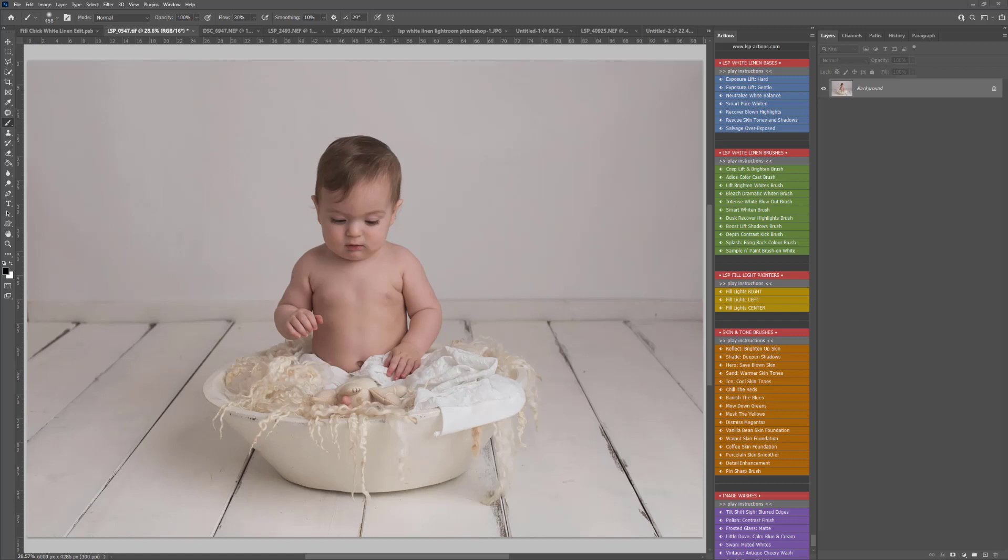This video tutorial is more of a fly-on-the-wall watch me edit tutorial. For the complete start-to-finish overview you can watch video tutorial number one on the LSP Actions website at www.lsp-actions.com. So let's get started.